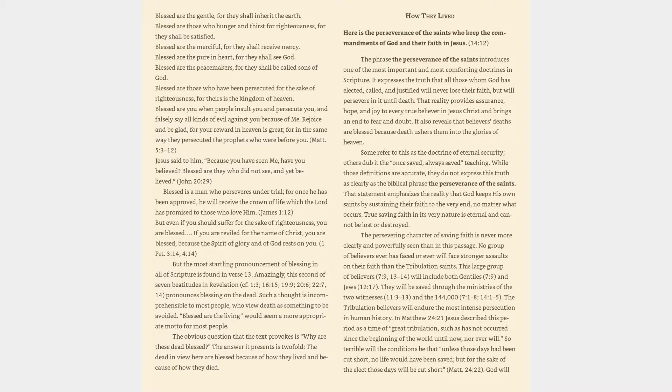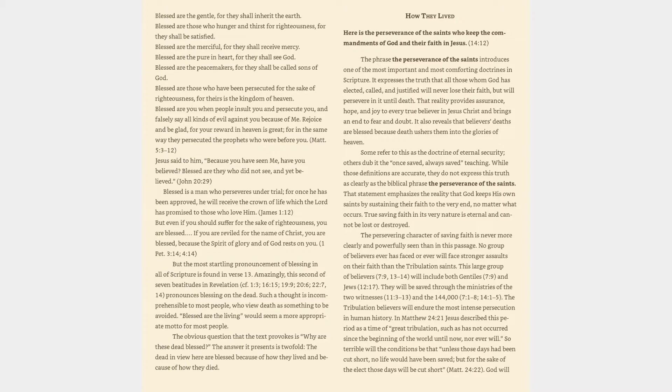But the most startling pronouncement of blessing in all of Scripture is found in verse 13. Amazingly, this second of seven Beatitudes in Revelation pronounces blessing on the dead. Such a thought is incomprehensible to most people, who view death as something to be avoided. Blessed are the living would seem a more appropriate motto for most people.